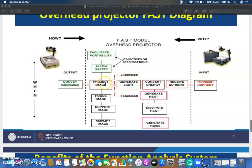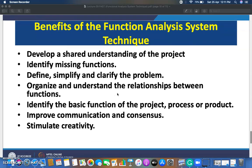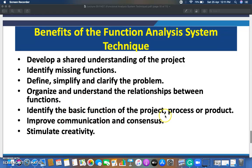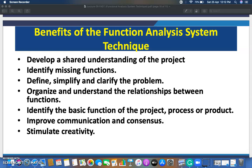Further benefits include: organize and understand relationships between functions — for example, in the overhead projector, light is generated to project an image, and the image is projected to convey information, showing clear functional relationships. FAST also helps identify the basic function of a project, process, product, or service. It improves communication with management and team members, helps analyze product credibility, and stimulates creativity.